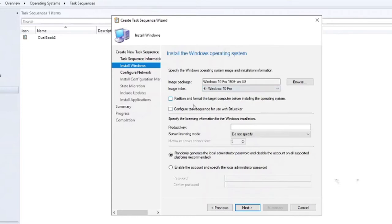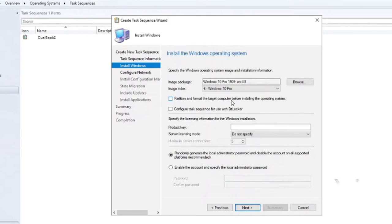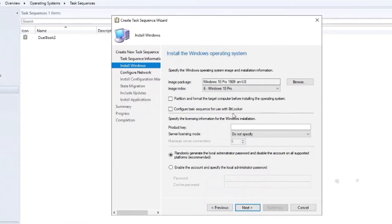One thing I want to point out is do not select the partition and format the target computer. That'll cause problems with the Mac because Windows is not really aware of the APFS or HFS plus partitions. So you want to deselect the partition and format it. And that's fine, WinClone will handle that. Also the configure the task sequence to use with BitLocker, we're going to disable that. I believe it's possible to enable it, but for this we're not going to do that.